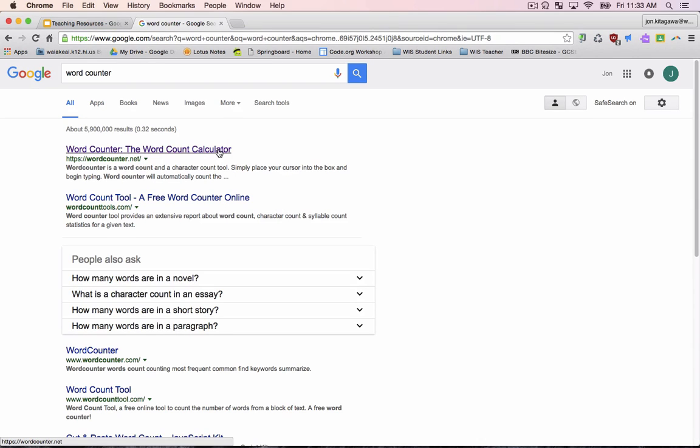There are many different word counters available. For this tutorial, we chose the first link, which directs you to wordcounter.net.